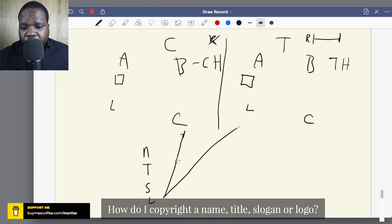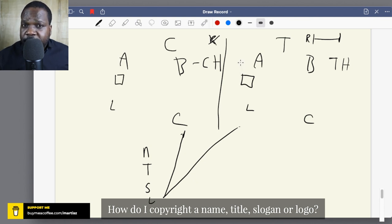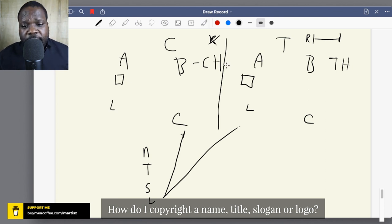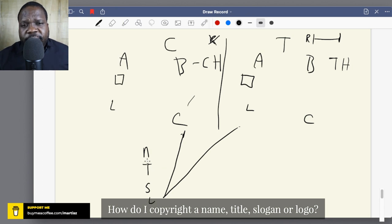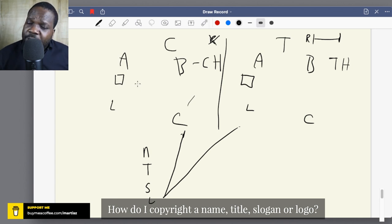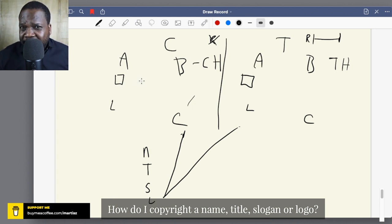When you follow the trademark process for a logo, you get the trademark and have certain rights, but there are also certain limitations. The same applies for copyright — when you meet the requirements, you have copyright on the logo, but keep in mind there are limitations. However, when you look at slogans and titles, most of the time it's not worth it to pursue copyright.